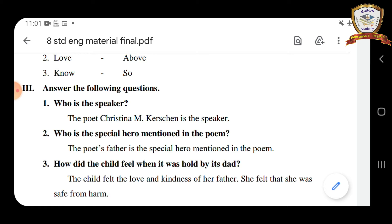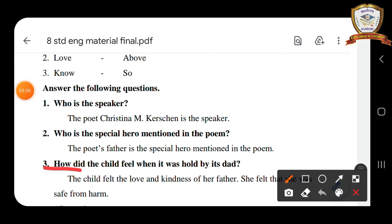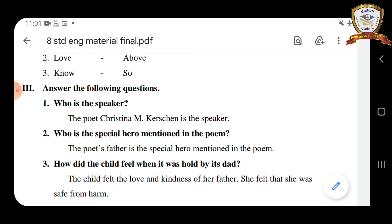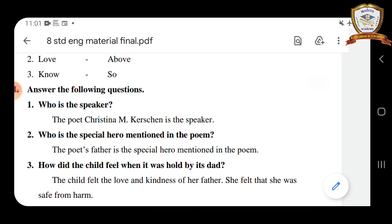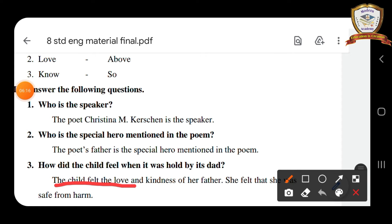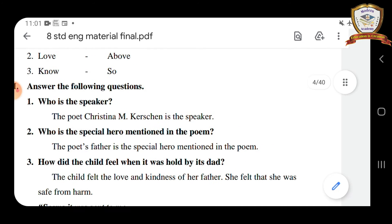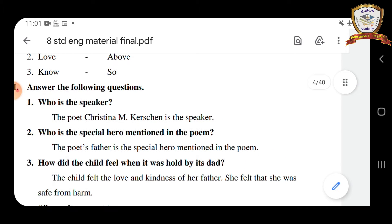How did the child feel when it was held by its dad? Listen carefully students. The child felt the love and kindness of her father. She felt that she was safe from harm.